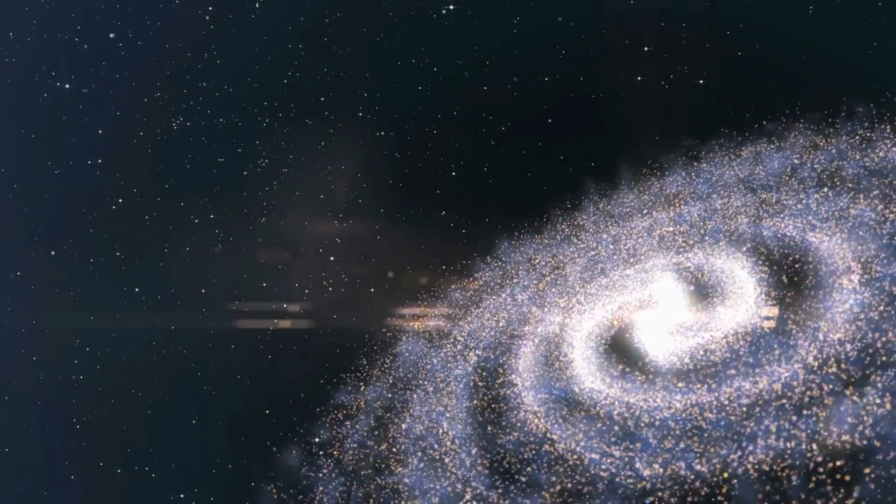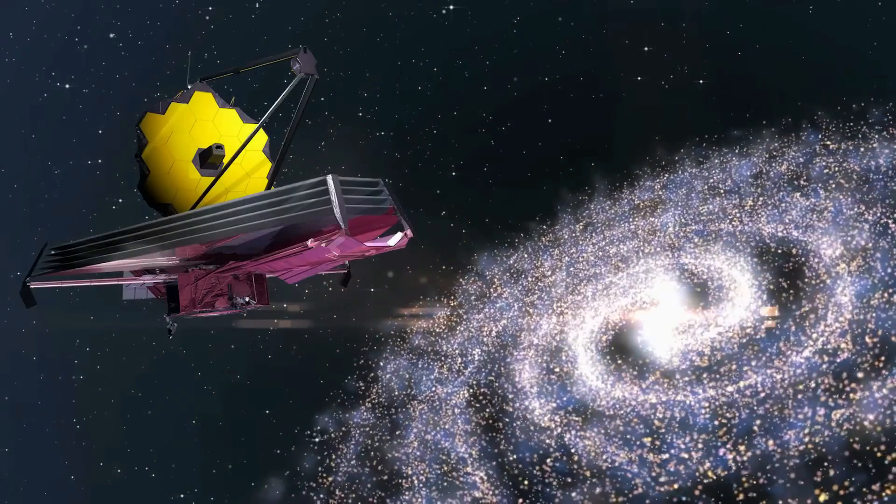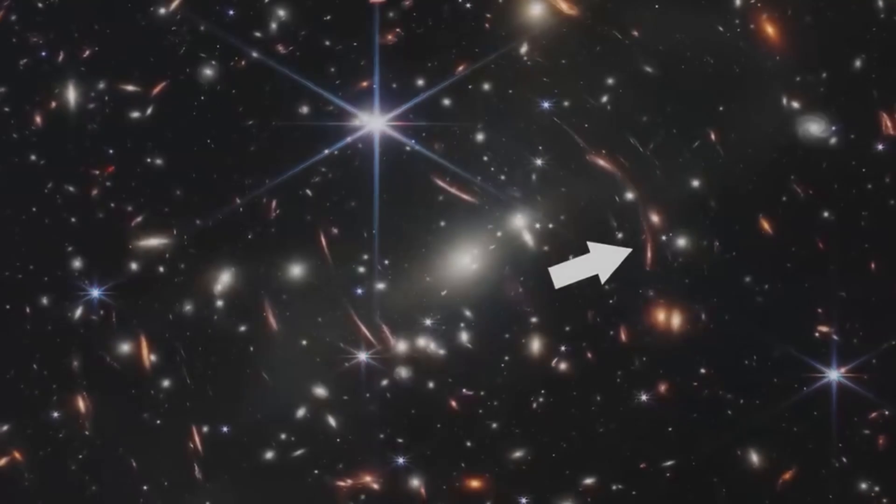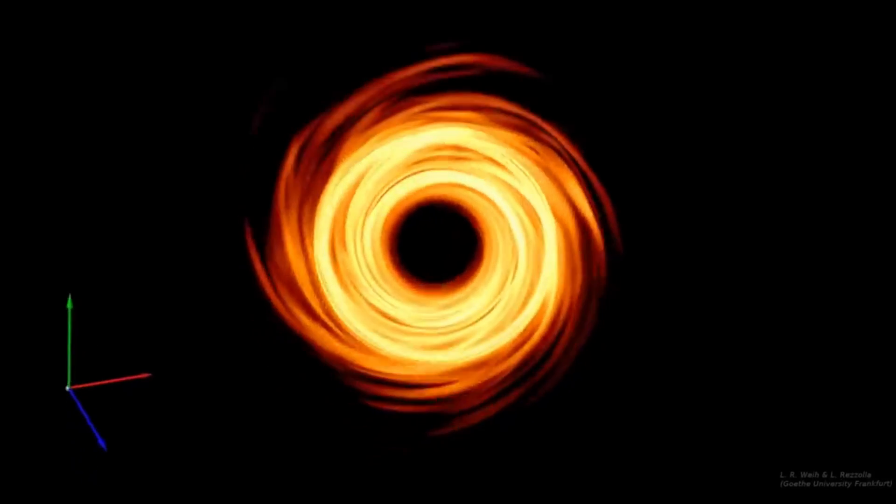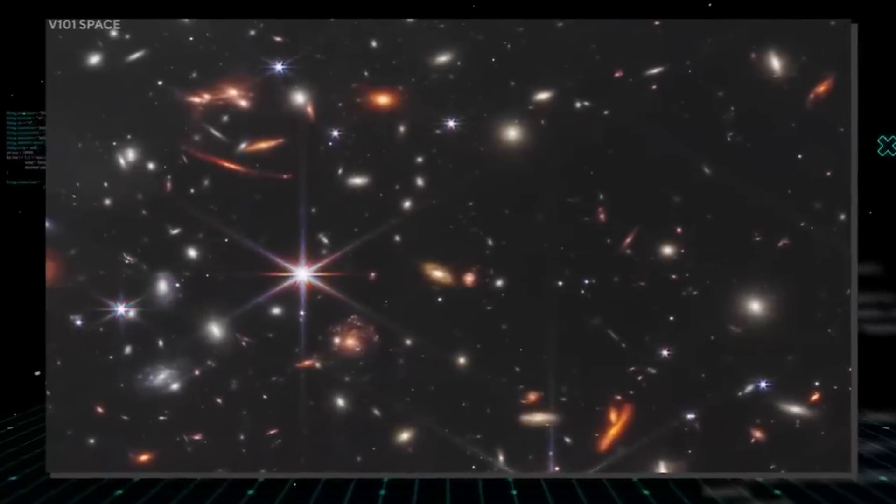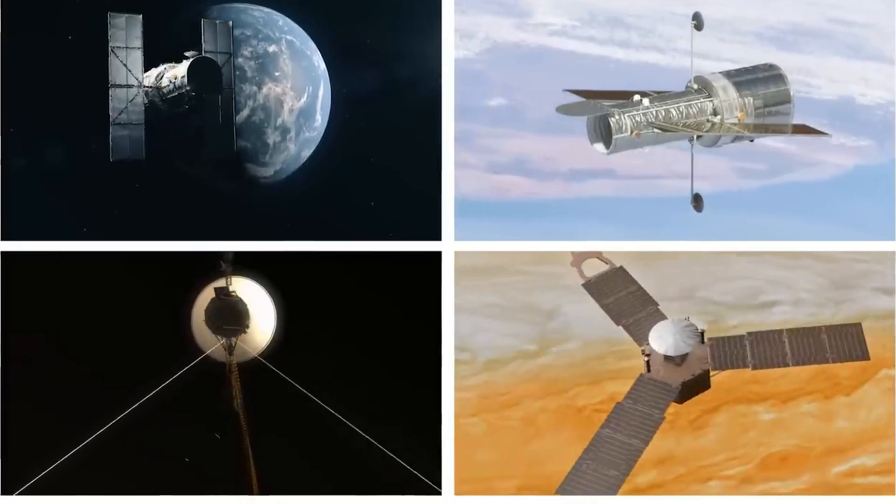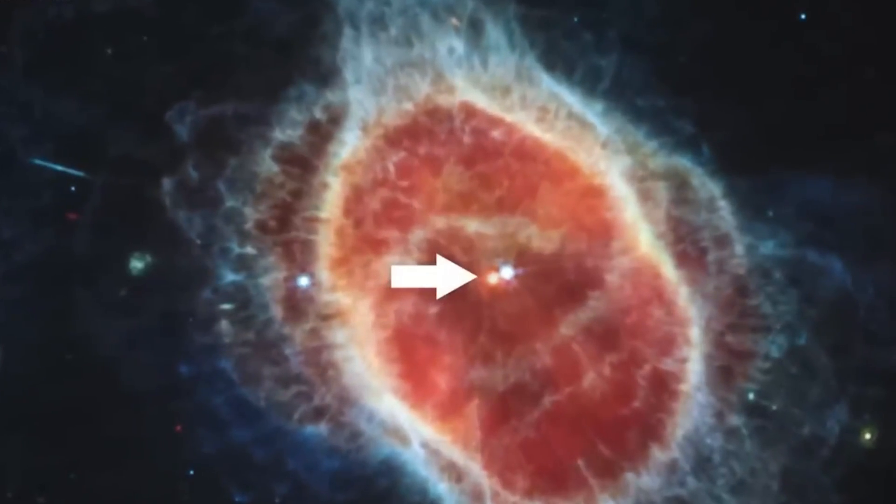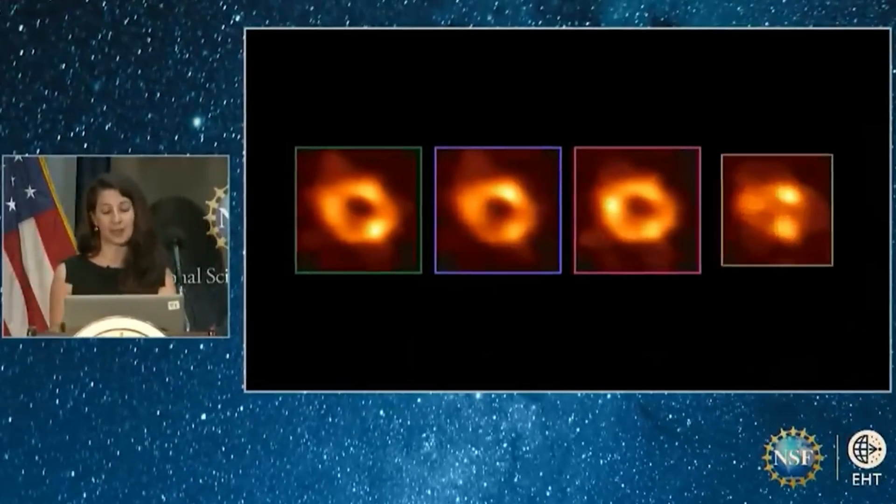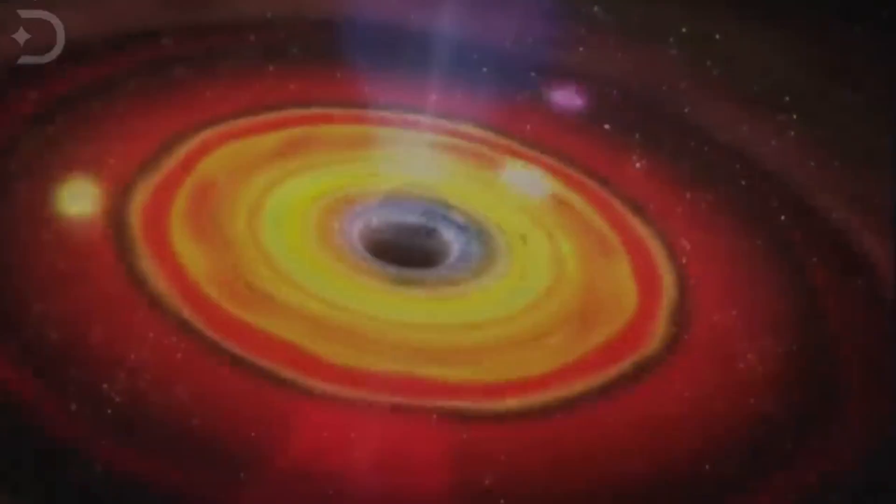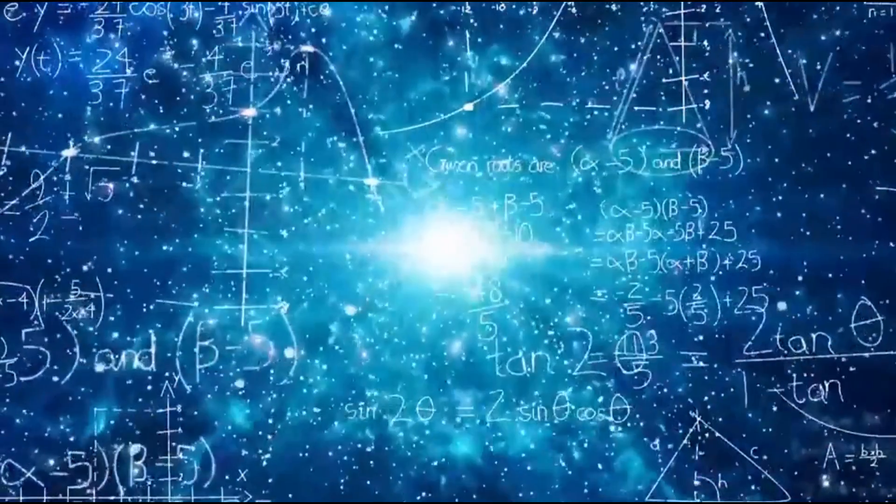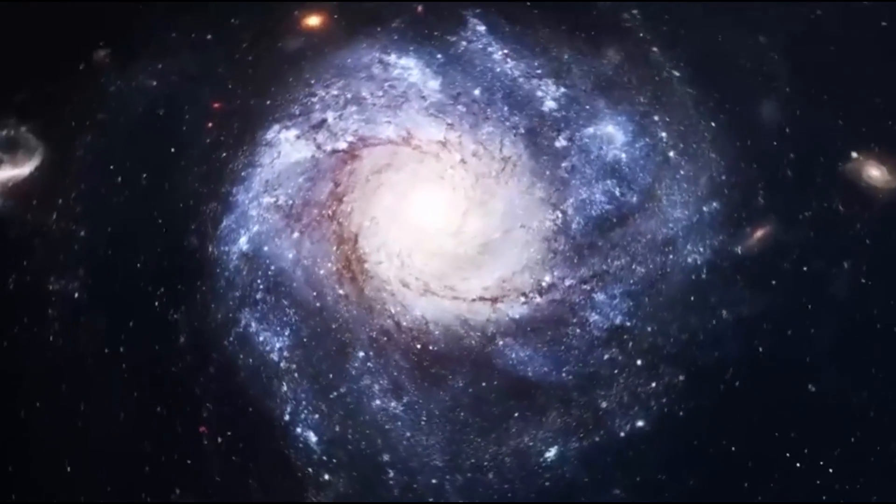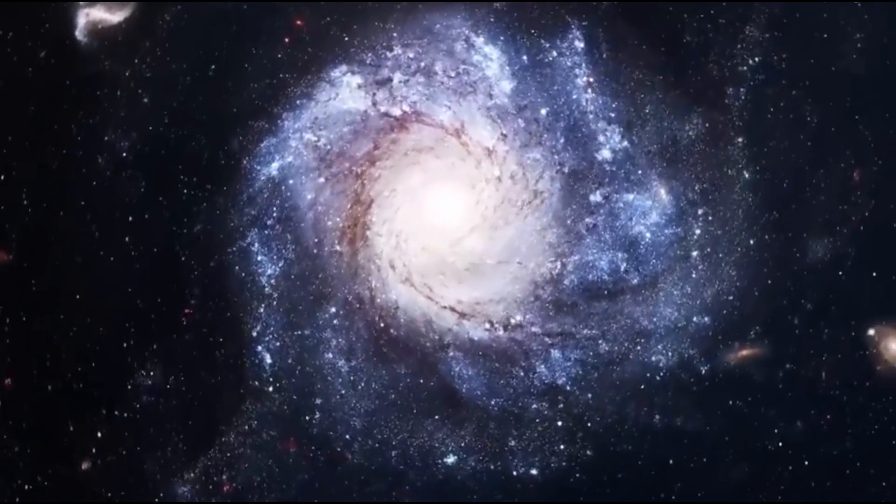In conclusion, the James Webb Space Telescope is changing the game, unlocking the secrets of black holes and delving into the mysteries of PAHs, all while redefining our understanding of the cosmos. It's an essential tool for unraveling the enigmas of the universe and its potential knows no bounds. Our journey of cosmic exploration is far from over and the Webb telescope is at the forefront, revealing the hidden wonders of the universe, one discovery at a time.